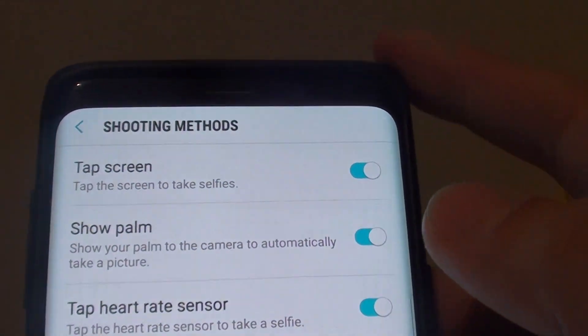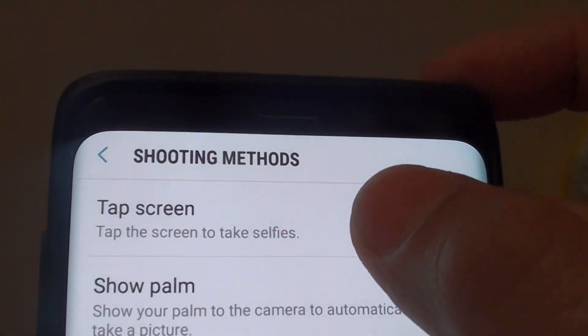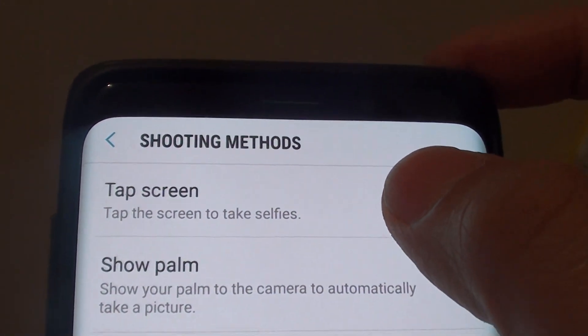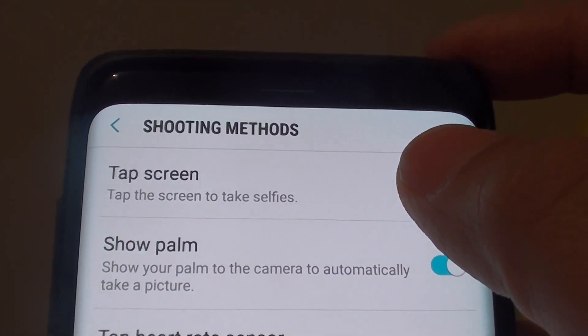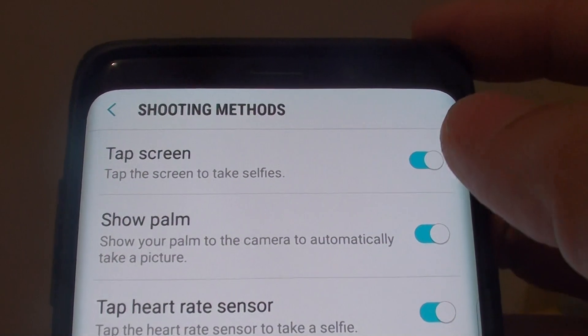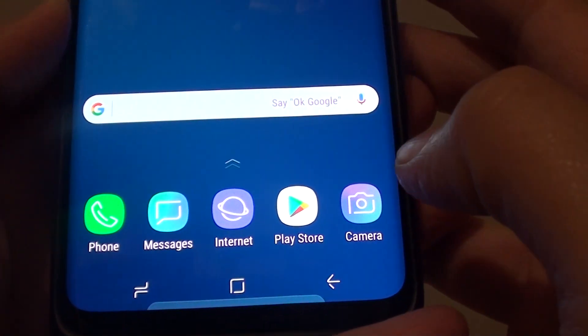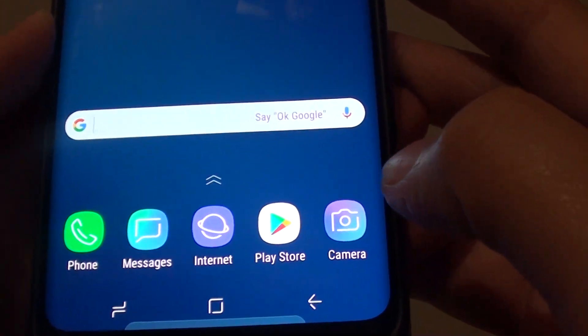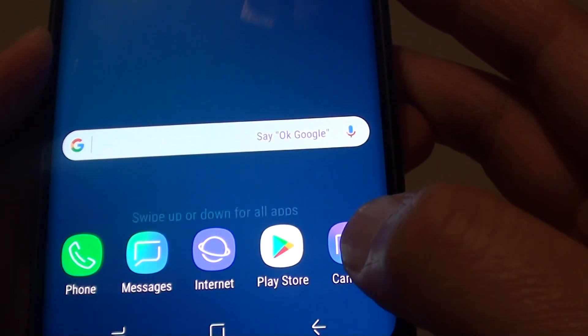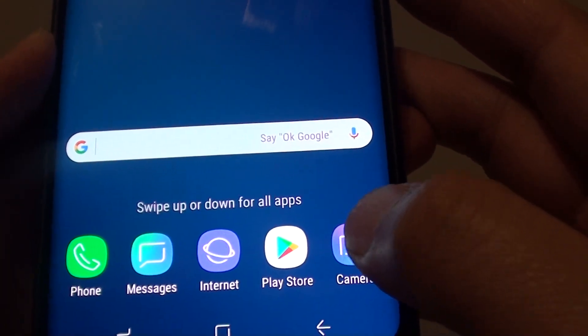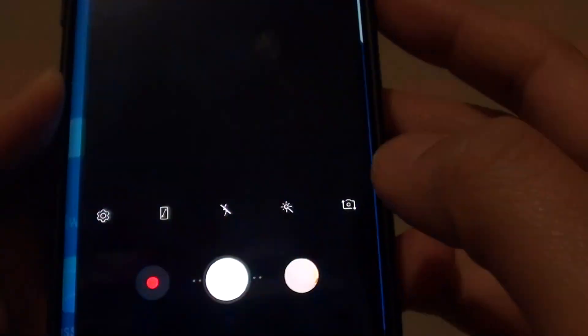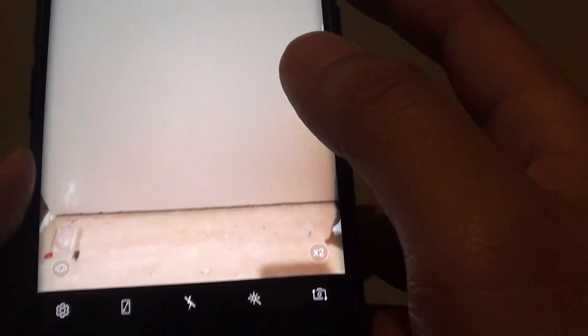How to enable or disable tap screen to take a selfie on your Samsung Galaxy S9 Plus. First, go back to your home screen by tapping on the home key at the bottom, then tap on the camera icon at the bottom to launch the camera app.